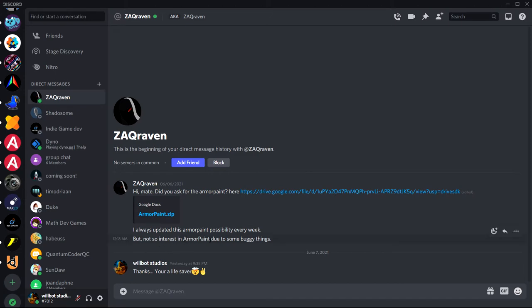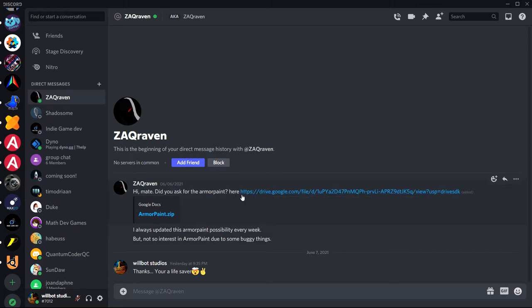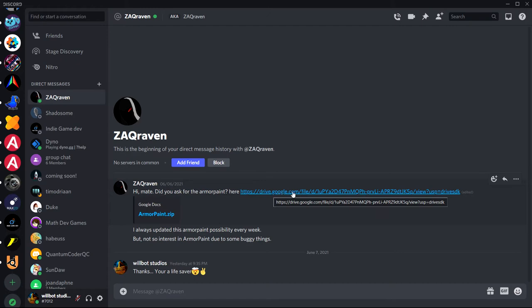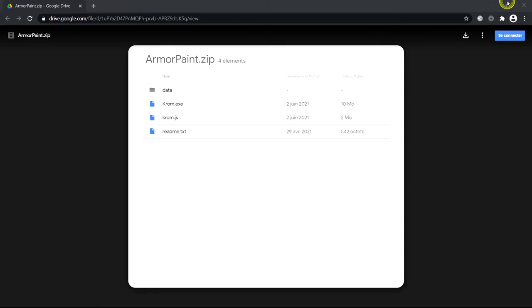Even though he says Armor Paint, he means Armory 3D because it's too buggy and also it'll be quite big with the whole package with Blender built into Armory 3D built into Blender. It'll be quite big. So, we have what we came for, we have the link to the folder. So, we're going to open that up here.